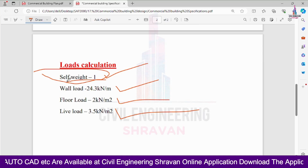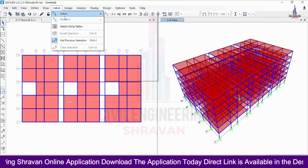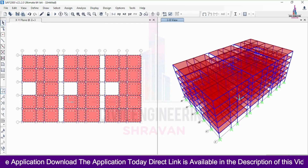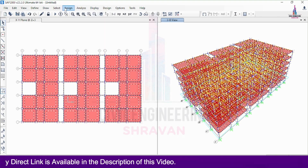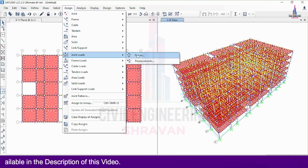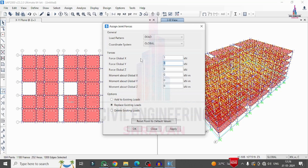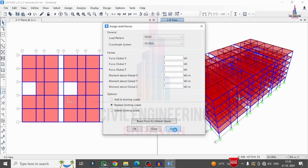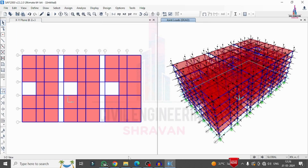I will apply loads for dead load and live load as per specifications: self-weight, wall load, and floor finishing load. I select all structural members using the All option, go to Assign > Joint Loads > Forces, and enter a self-weight multiplier factor of 1 for all directions, then click Apply to assign the self-weight to the entire building model.